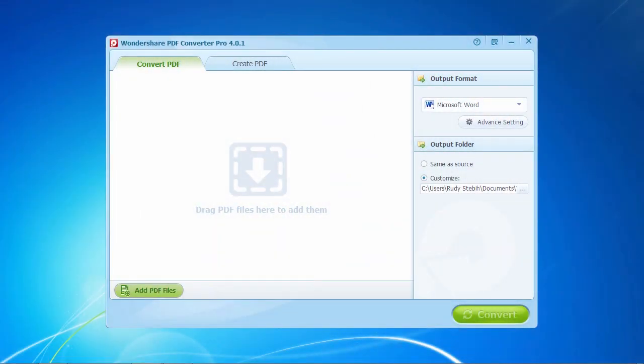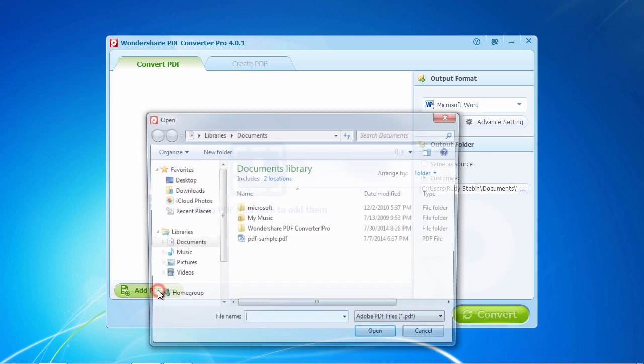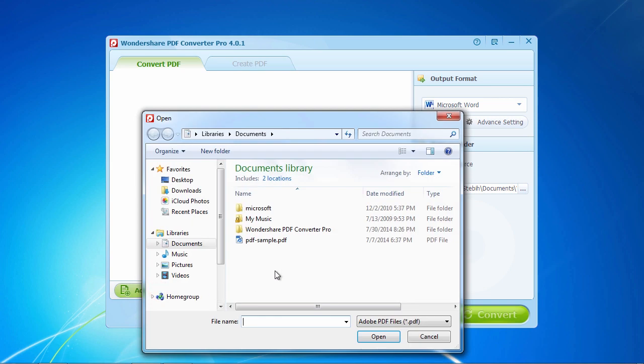Here is the software. To convert a PDF document to another document format, be sure you are in the Convert PDF tab. Then click the Add Files button here in the lower left corner to upload the PDF files you're going to convert.